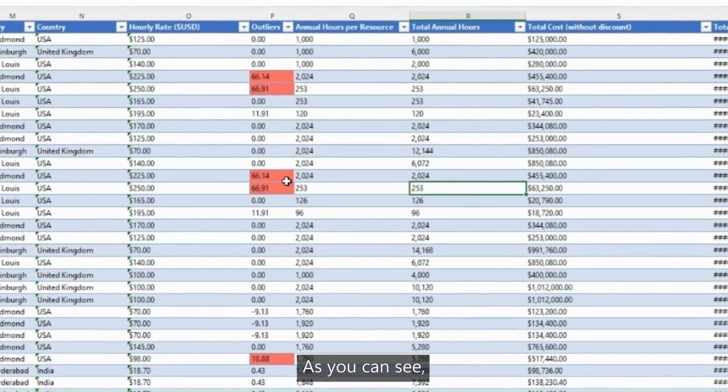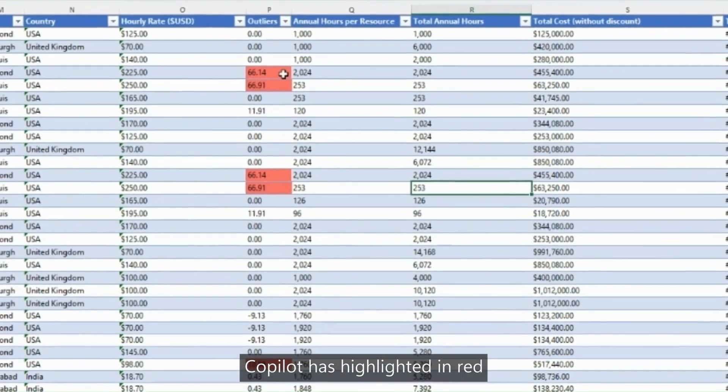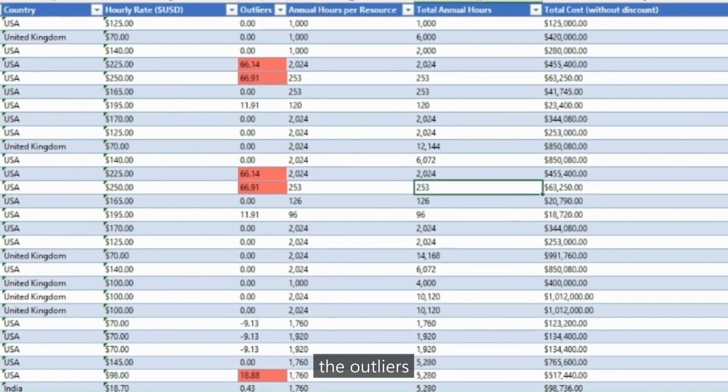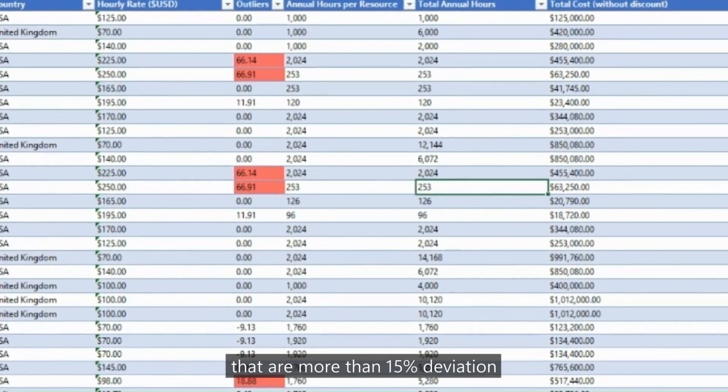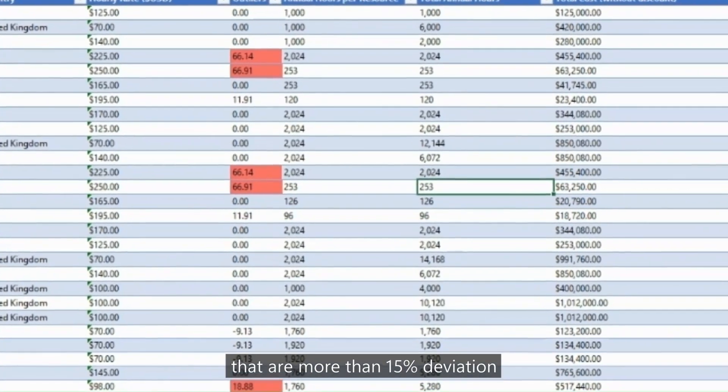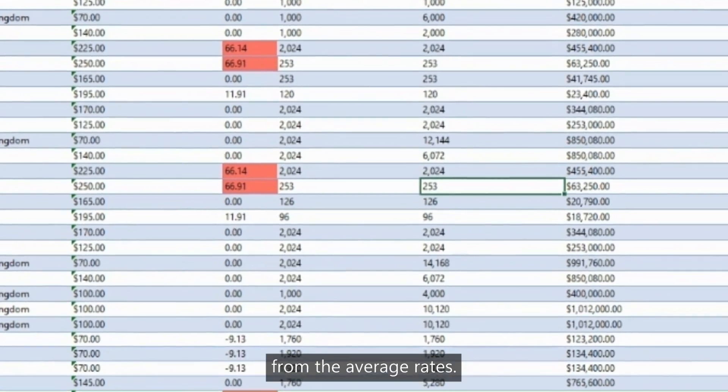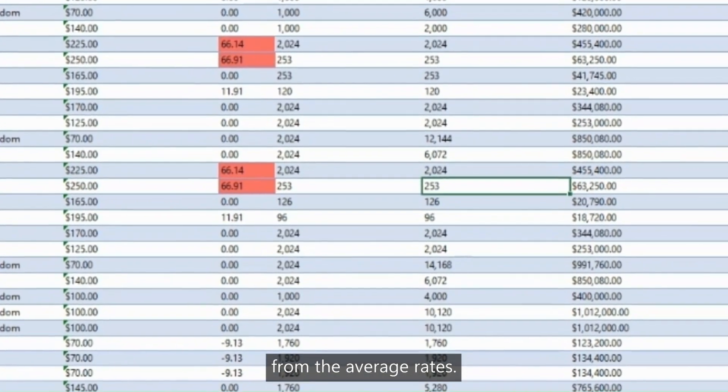As you can see, Copilot has highlighted in red the outliers that are more than 15% deviation from the average rates.